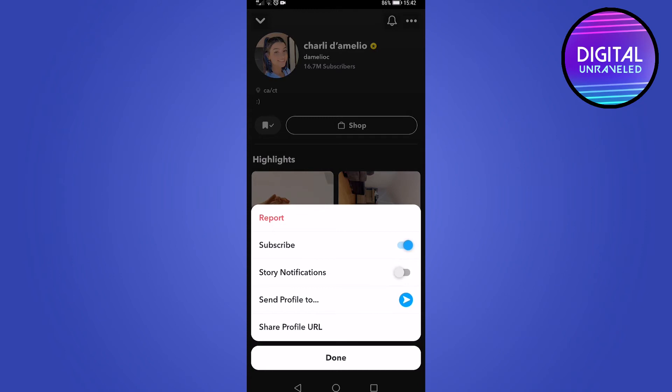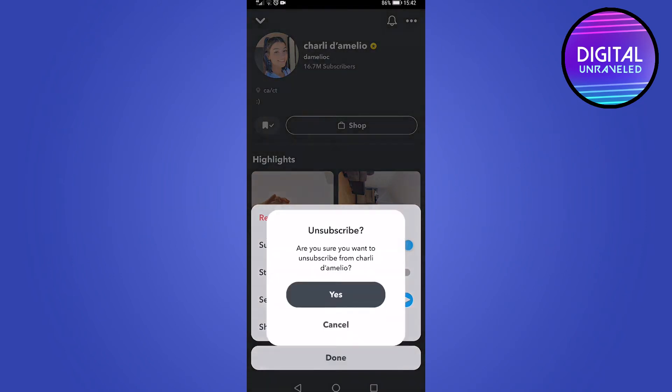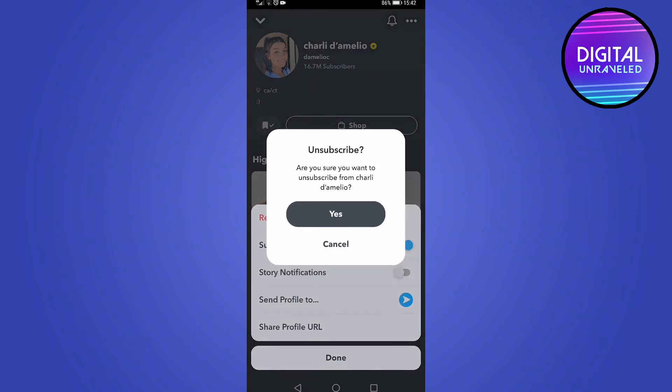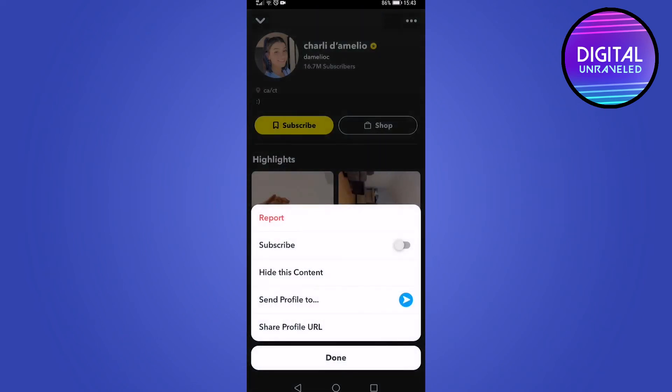Now you can see underneath the report, it says subscribe. To unsubscribe from this account, all you need to do is toggle the subscribe button down and it will ask, are you sure you want to unsubscribe from Charlie D'Amelio? I would tap on yes. And just like that, I have unsubscribed.